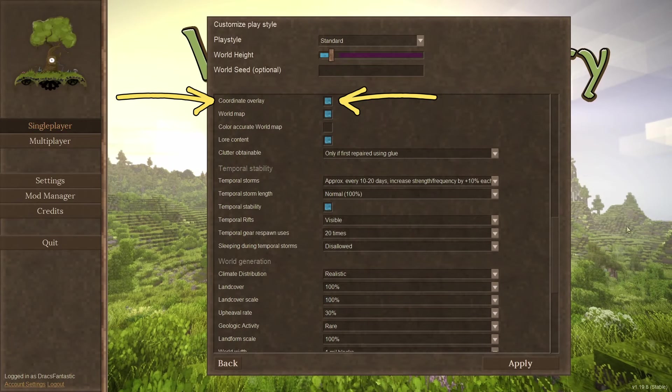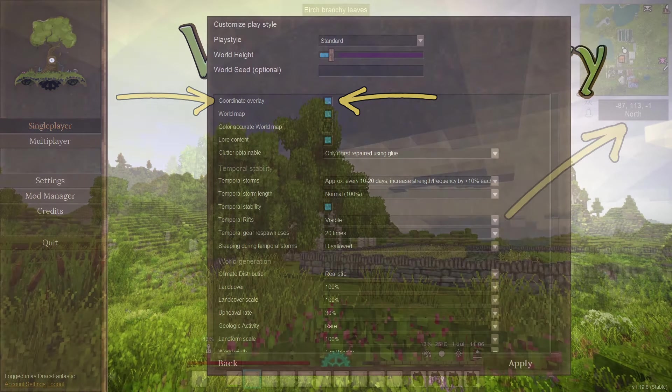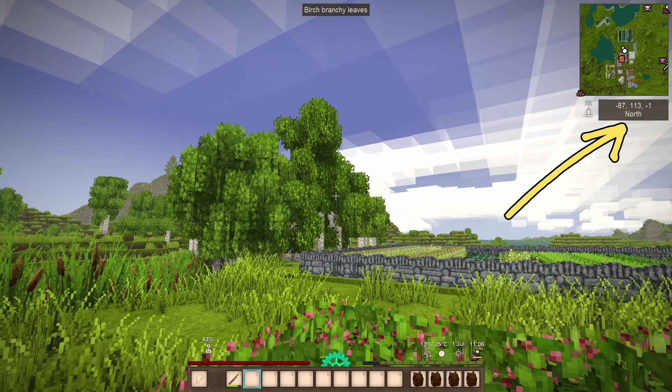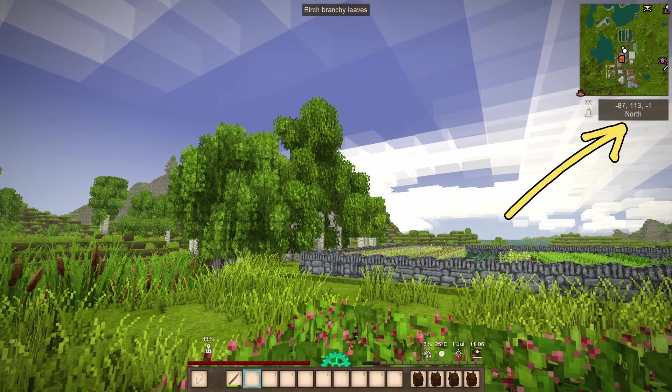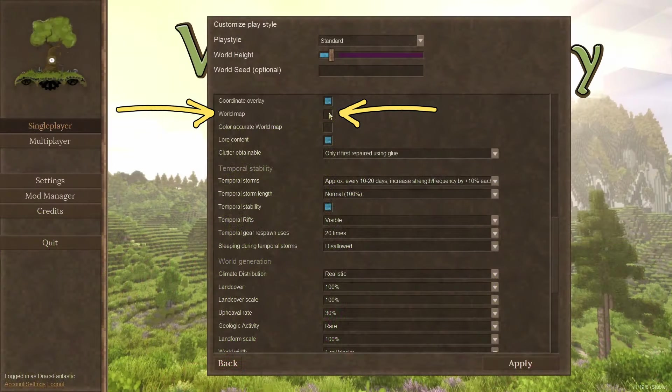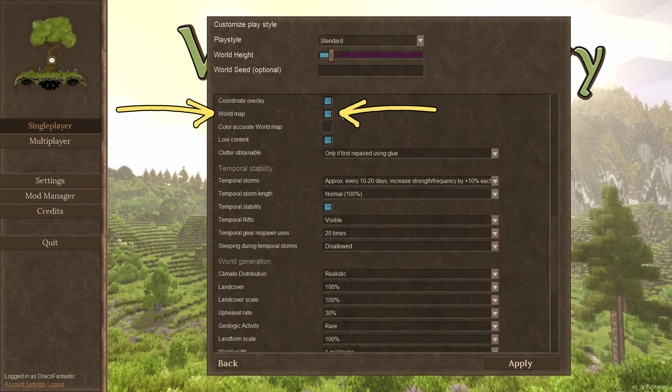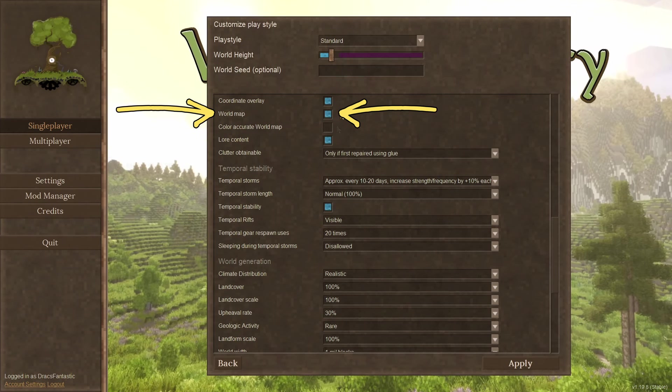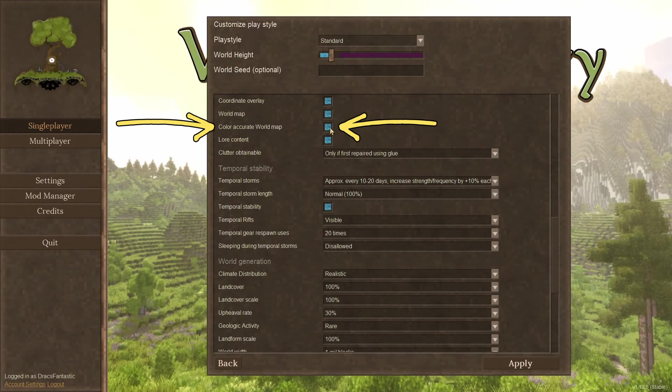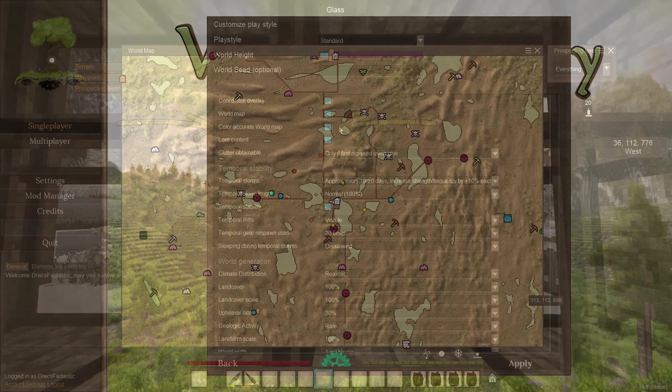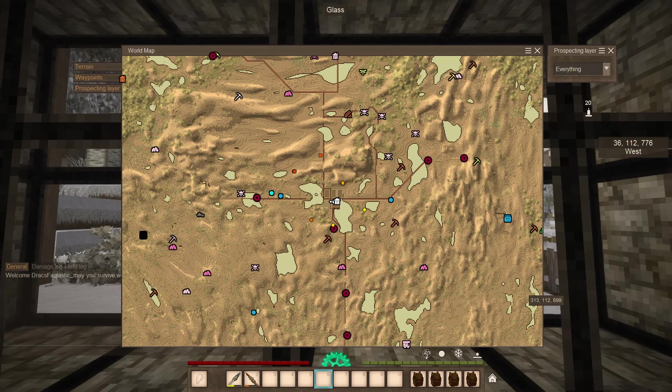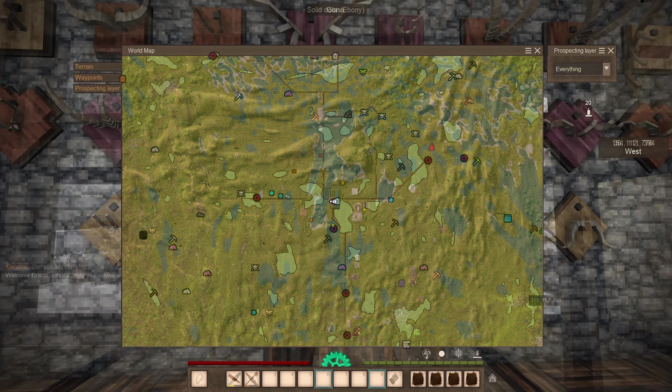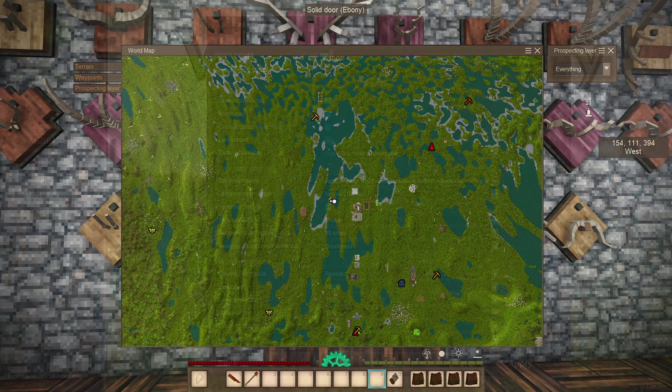Coordinate overlay. These are the numbers on the screen and the map to show you where you are. Some people don't use the map or the coordinates. It's an added challenge. World map. Yes, you can turn the map off. Hard mode. Color accurate world map. They change the map to a less colorful version. I did a video about it. Link at the top of the screen. The default map is more in tune with the overall look of the game. This option allows you to have the full color version.